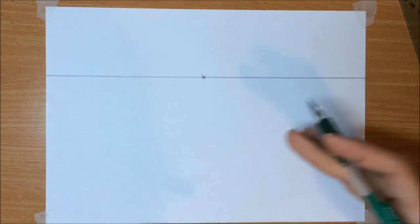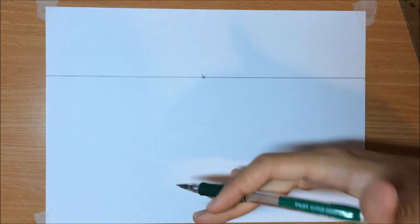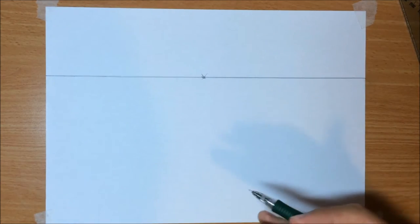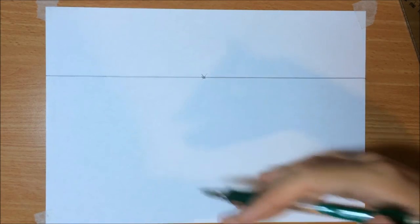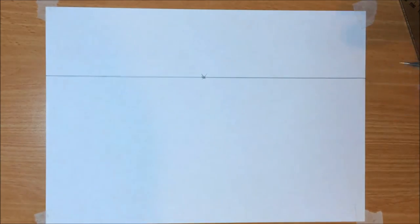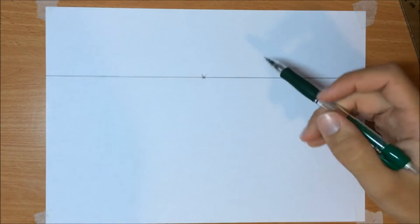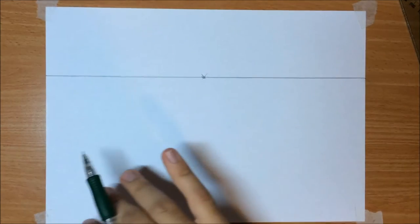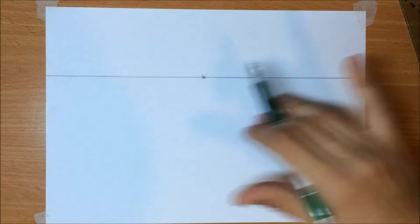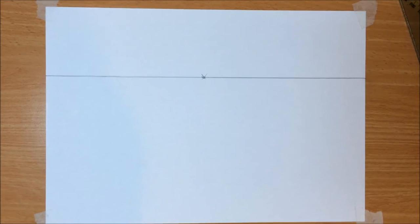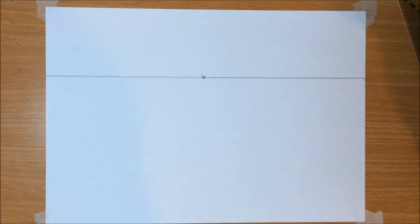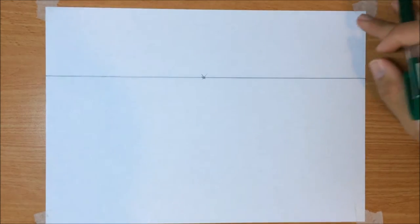Now if you have other sets of parallel lines, meaning parallel lines in different directions, they're gonna be converging into different vanishing points. But let's not get ahead of ourselves.